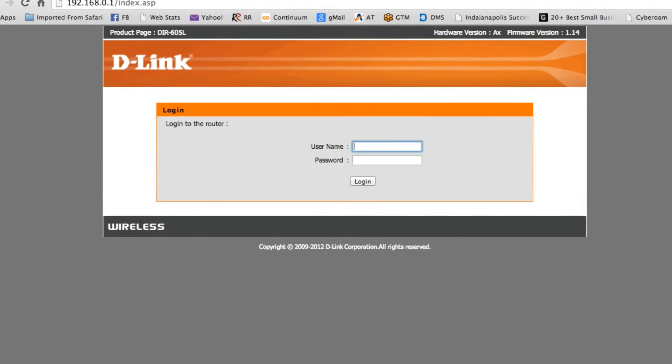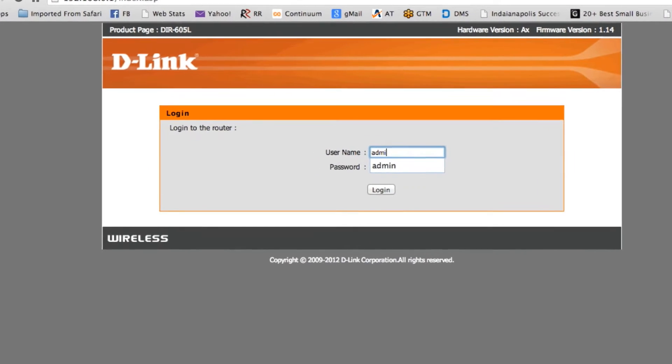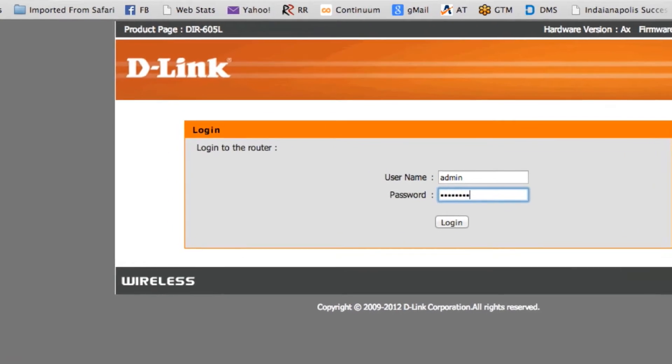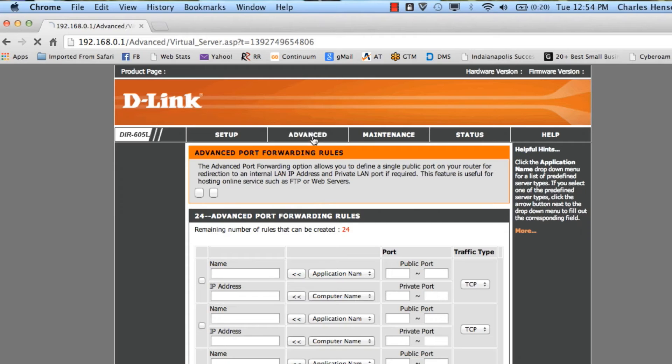Some routers have a password on the bottom side. Some of them you should just know the password to. Whomever set it up would have access to that. Then you click on Manual Setup.